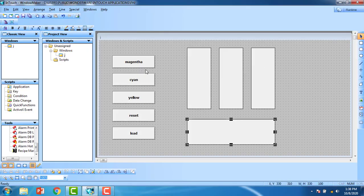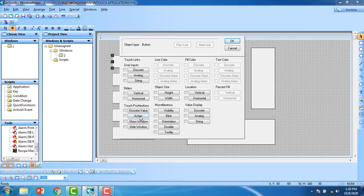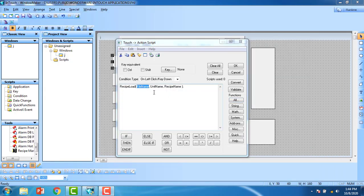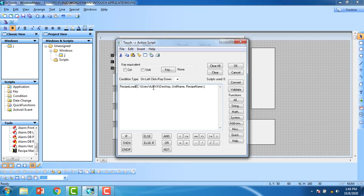Back in the button editor, double-click the Magenta button and go to Action. Under All Functions, find and double-click RecipeLoad. Paste the file path using Ctrl+V, then add the full path in quotations, ending with a backslash and 'k.csv'. Set the unit name in quotations as 'a', and the recipe name in quotations as 'Magenta'. Validate and close.